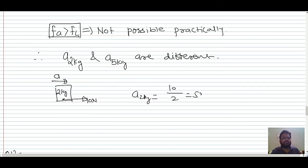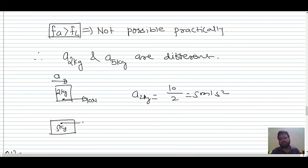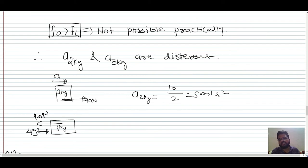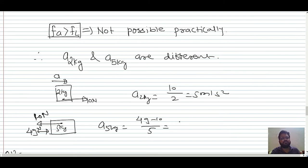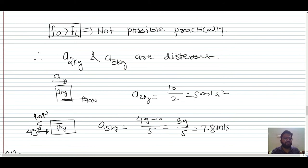Acceleration of the 2 kg block = 10 / 2 = 5 m/s². By Newton's Third Law, 10 N acts backward on the 5 kg block, so acceleration of the 5 kg block = (49 − 10) / 5 = 39 / 5 ≈ 7.8 m/s².